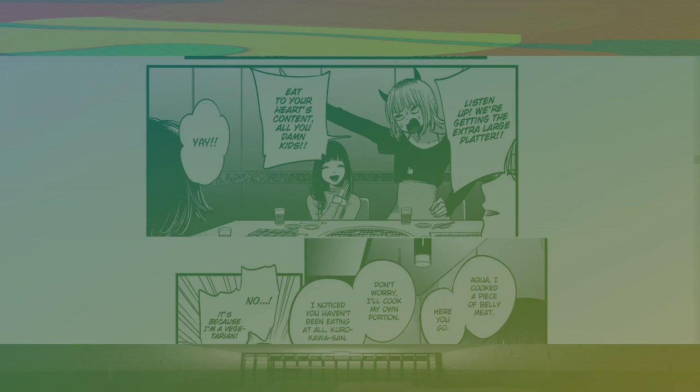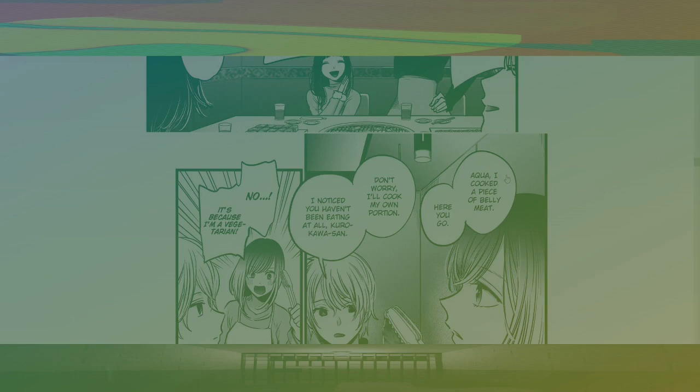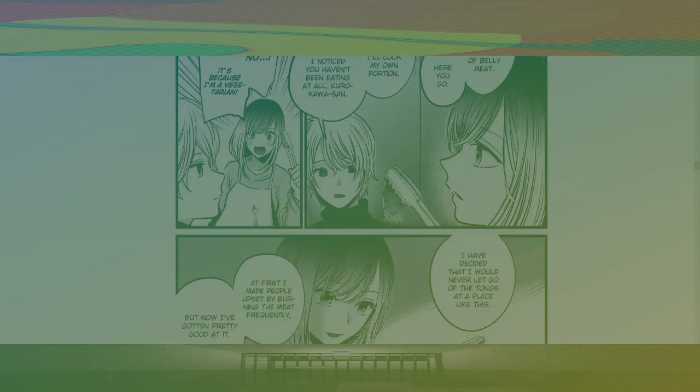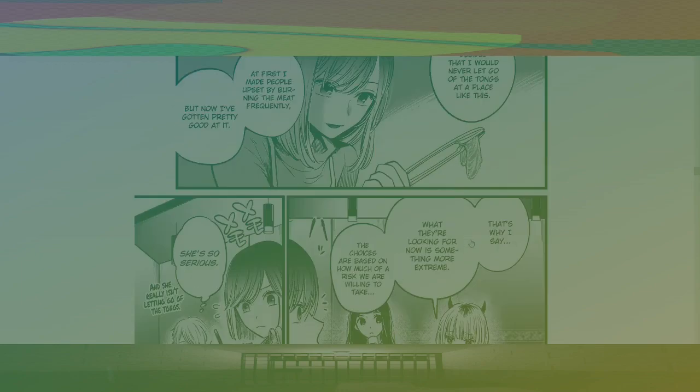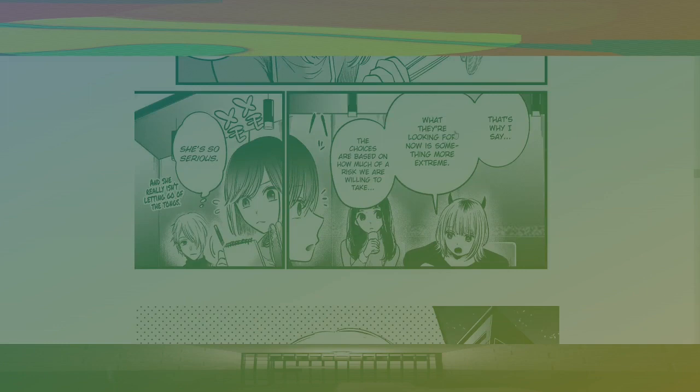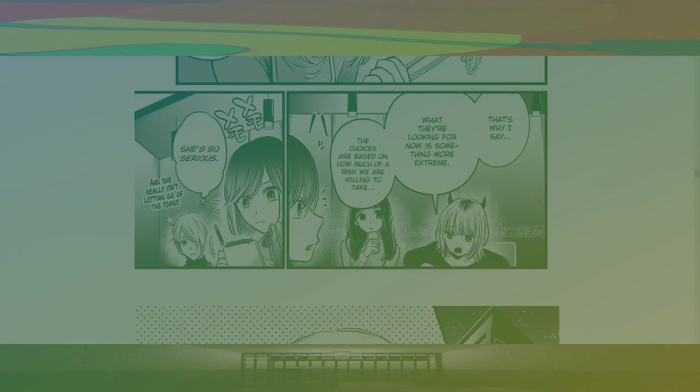Aqua, I cooked a piece of belly meat. Here you go. Don't worry. I'll cook my own portion. I noticed you haven't been eating at all, Kurokawa-san. No, it's because I'm a vegetarian. I've decided that I would never let go of the tongs in a place like this. At first, I made people upset by burning the meat, but now I'm pretty good at it. That's why I say what they're looking for now is something more extreme. The choices are based on how much of a risk we were willing to take. She's so serious, and she really isn't letting go of the tongs. Tongs, tongs, man.